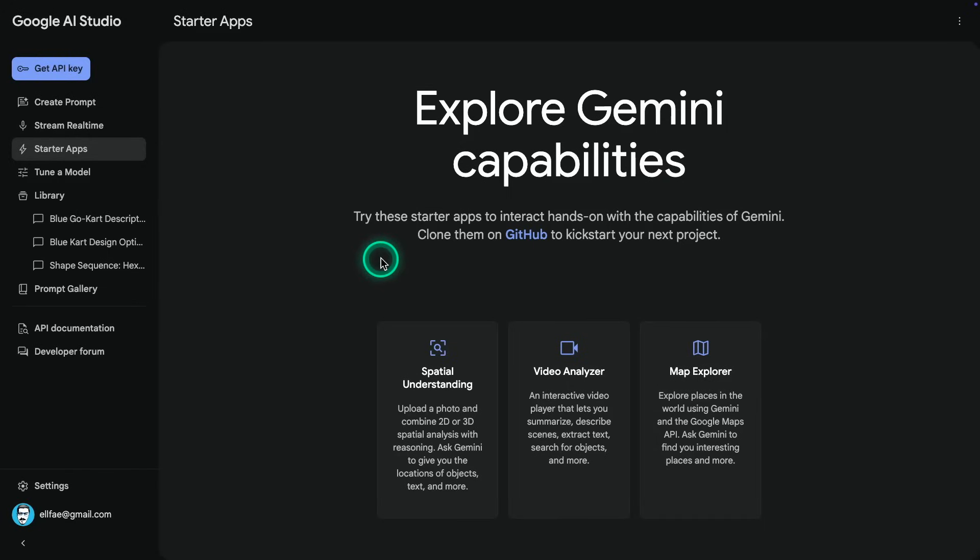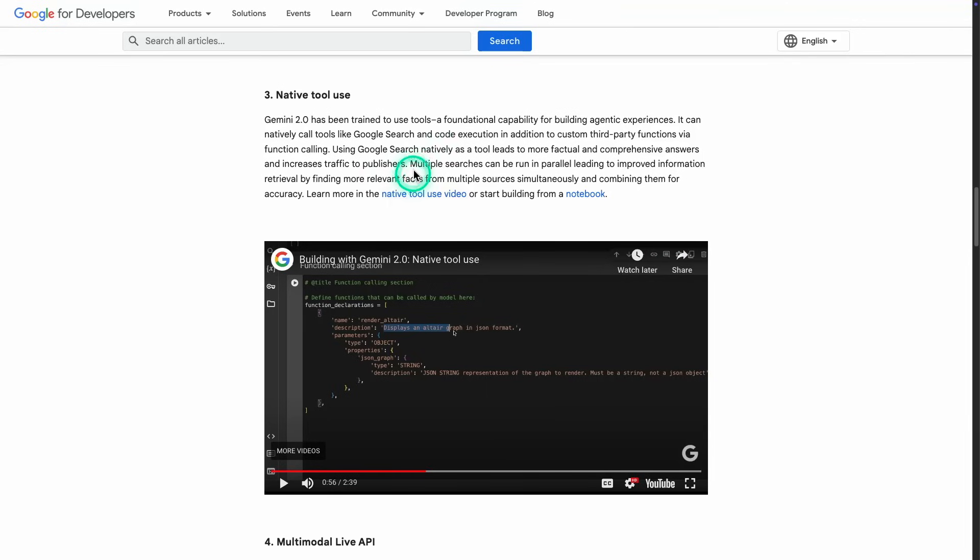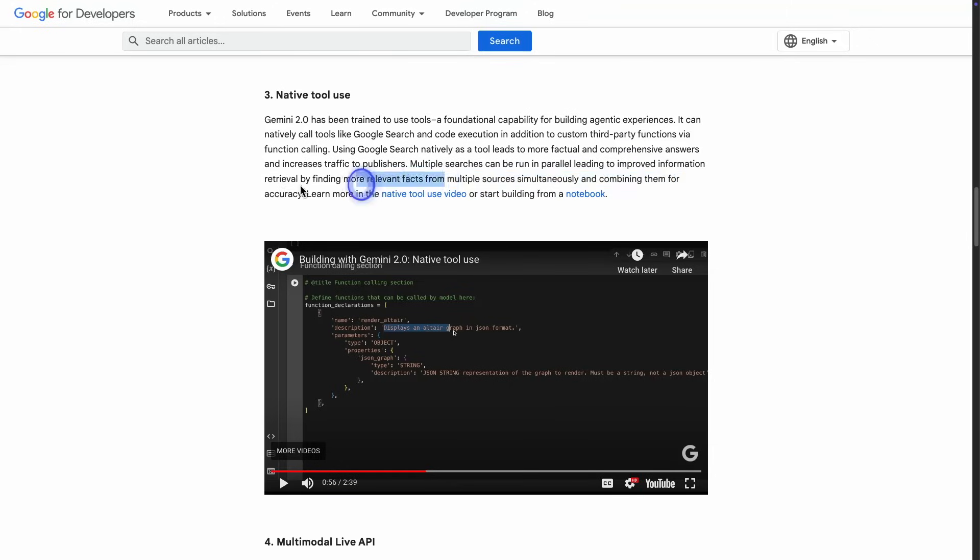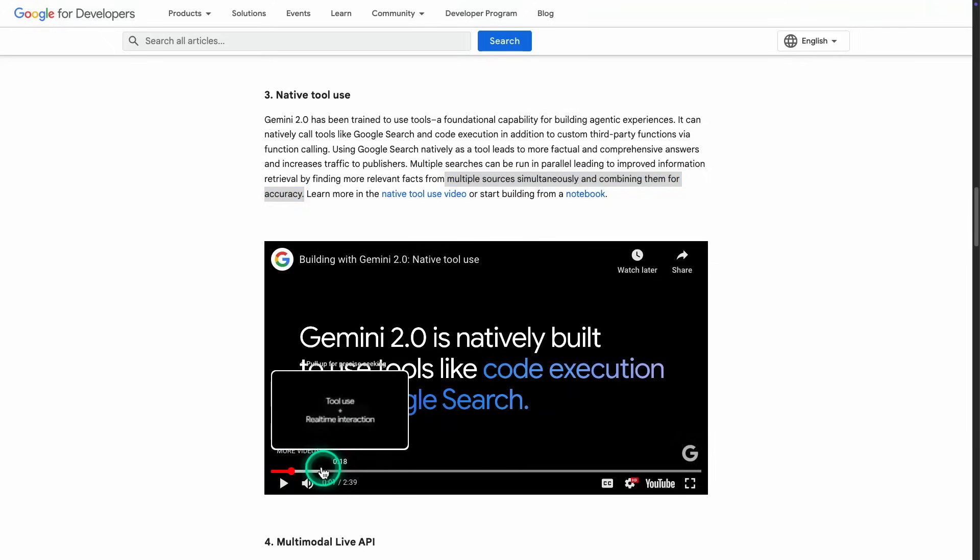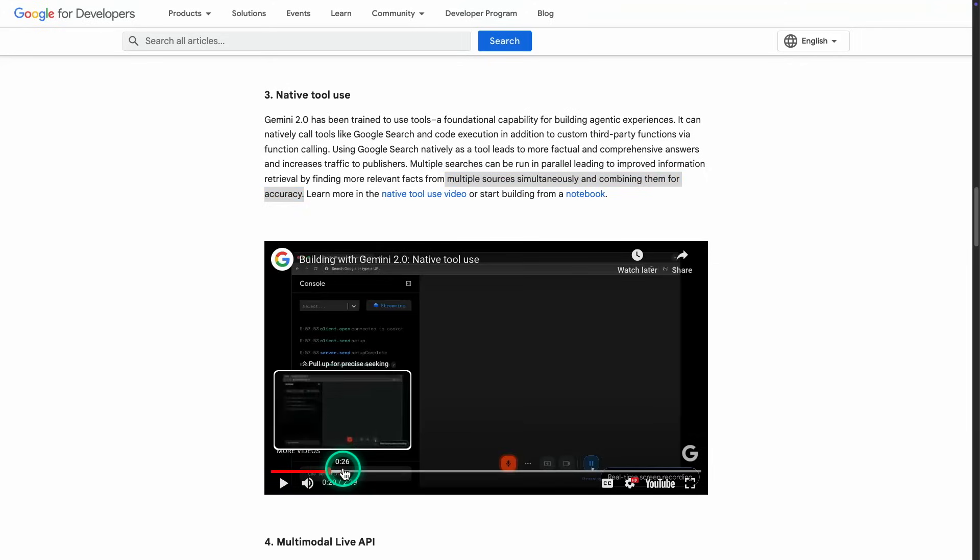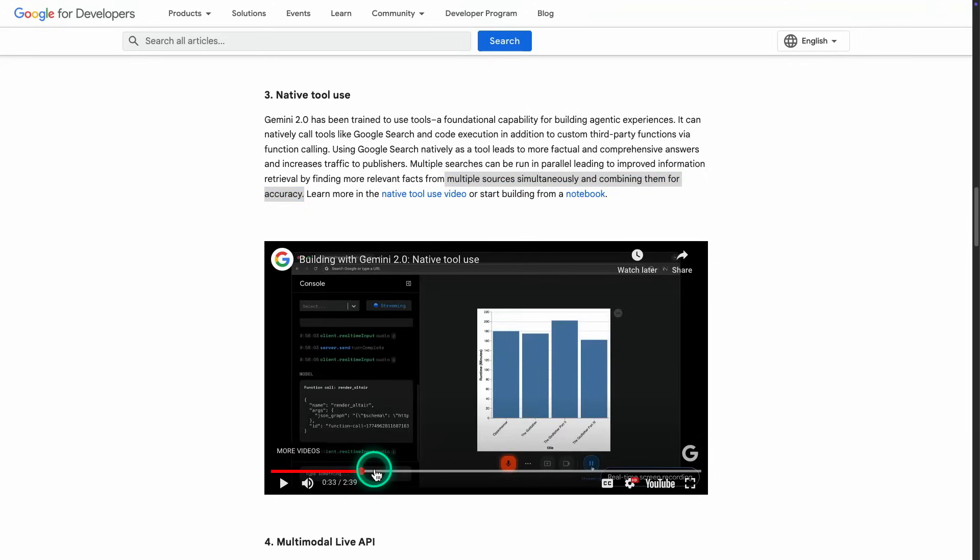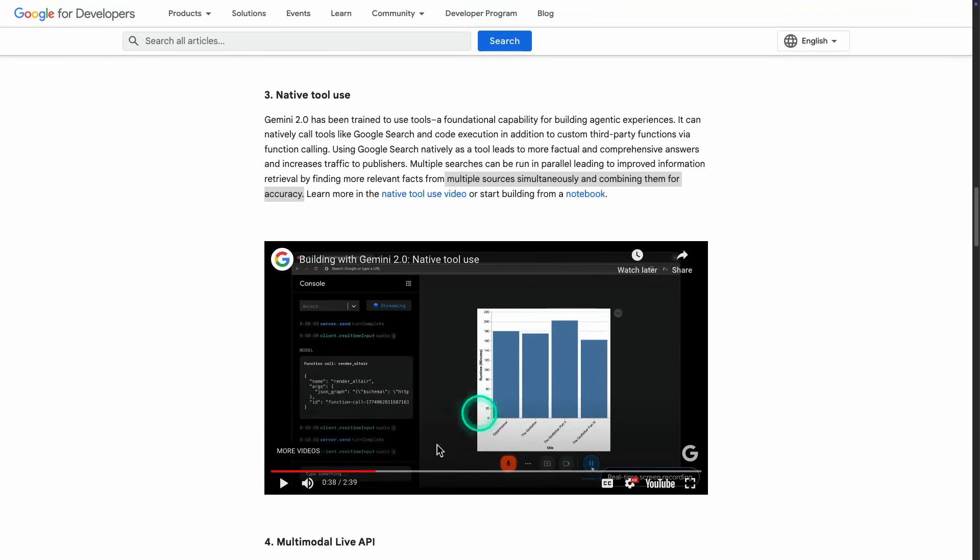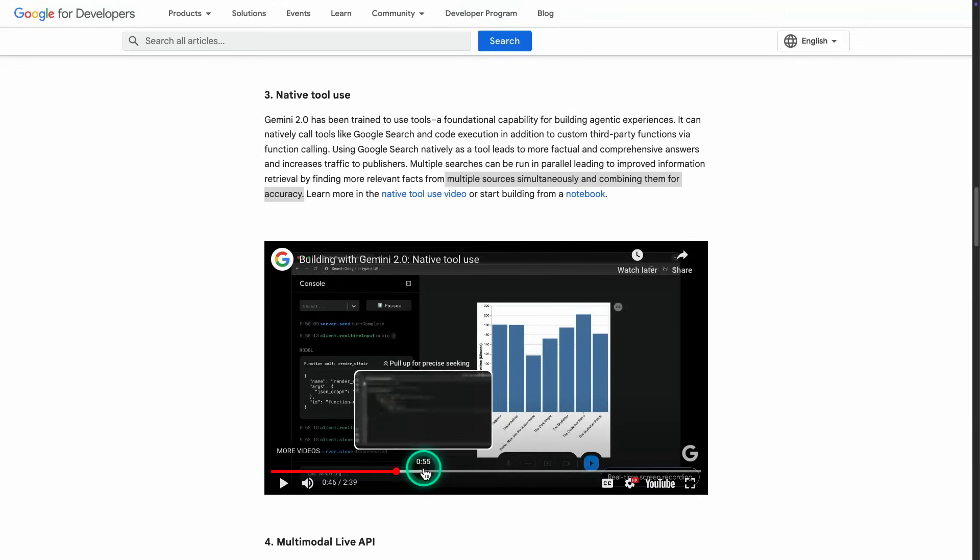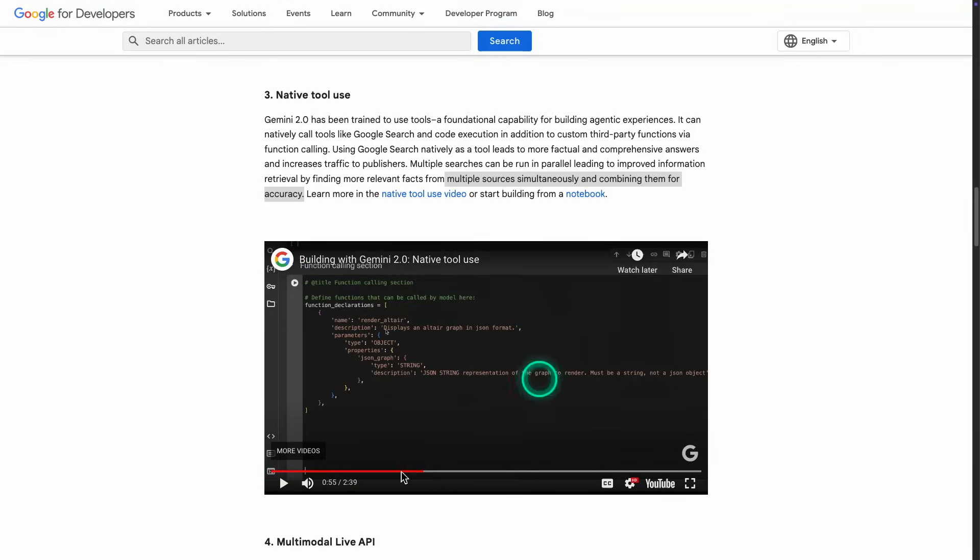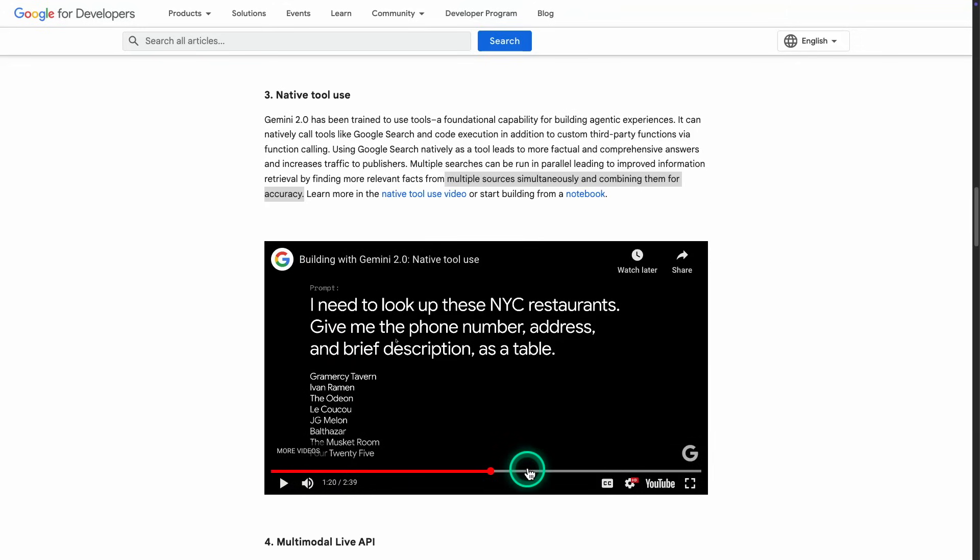Something that I mentioned here is that multiple searches can be run in parallel, leading to improved information retrieval by finding more relevant facts from multiple sources simultaneously and combining them for accuracy. Learn more in the native tool video or start building from a notebook. So there's a nice example here that was shown. So do check out this video here. It does have a nicer example of how a user is interacting, and it's generating this entire chart right here. And it does it via this function calling capability. So this is another example of how this works with different capabilities of Gemini.